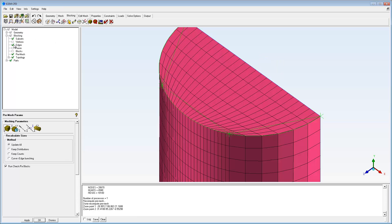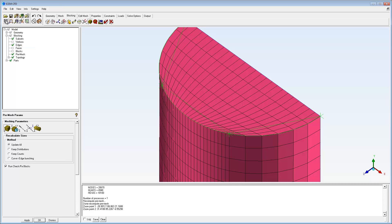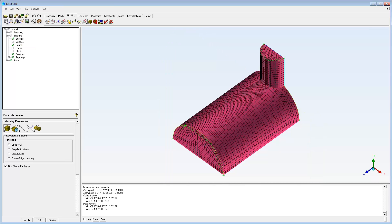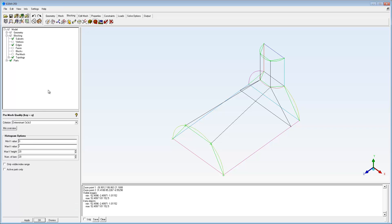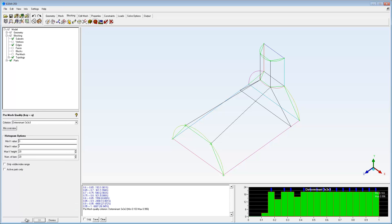Where vertices of the rectangular block meet the curved surface, highly skewed elements are found. Checking the pre-mesh quality statistics confirms that the poorest elements are situated where the edges run along the curve.